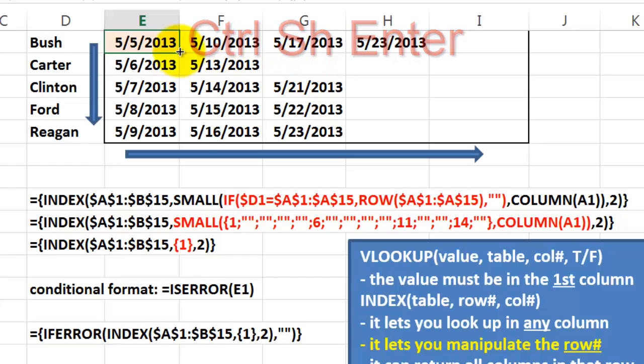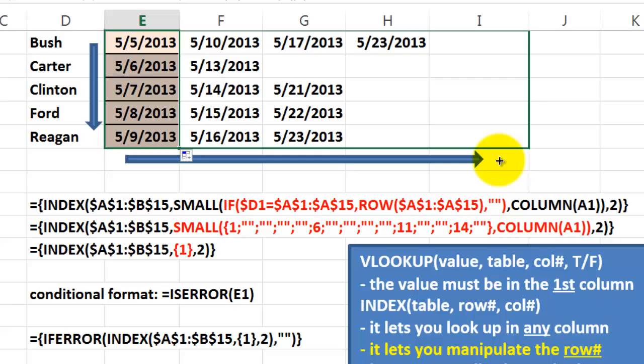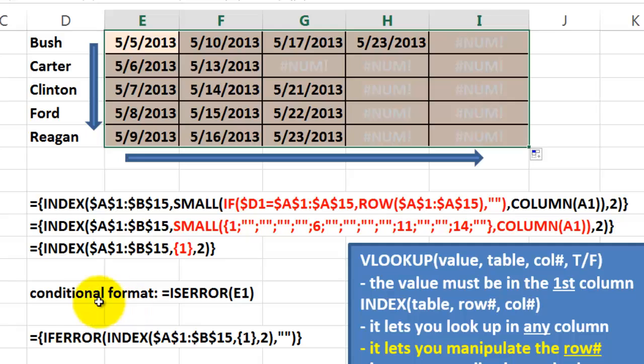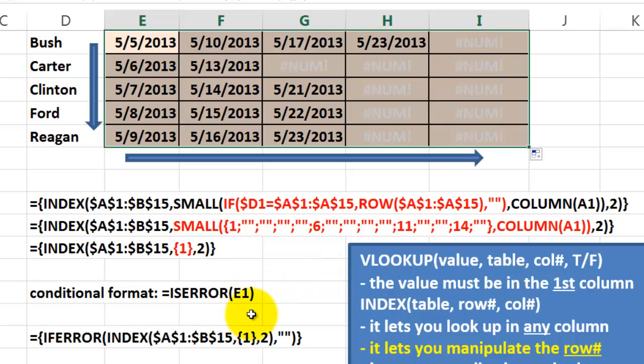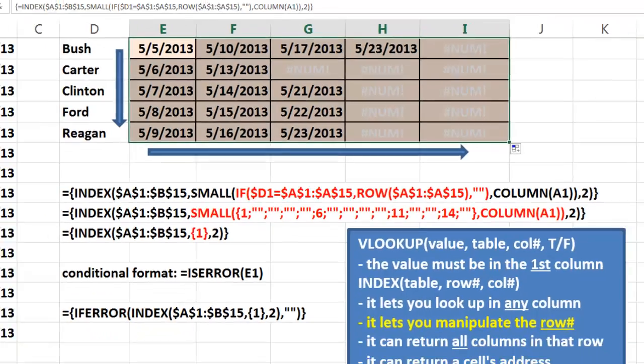If you do that, you get this. And notice that at the end we get error messages. How did I hide them? You could use conditional formatting if there is an error in E1 or E2 or H1, etc. Just make the font color the same as the background color white or use the IFERROR function and nest INDEX inside IFERROR.